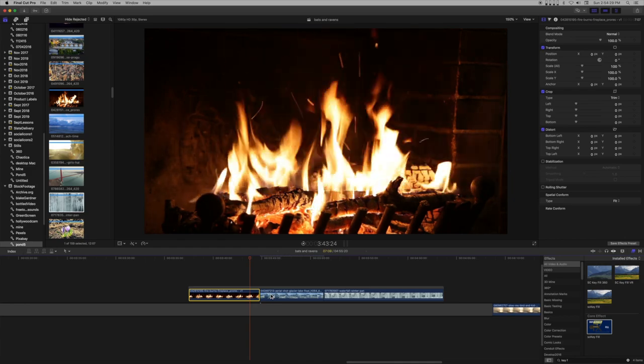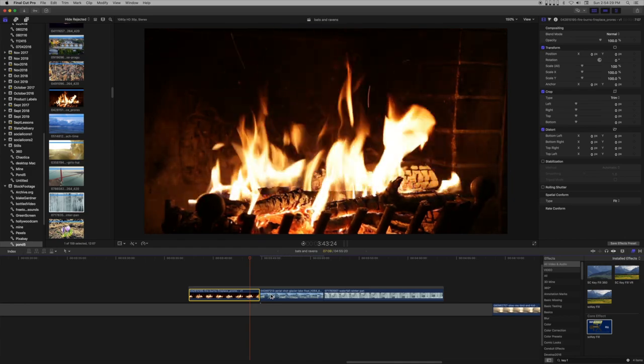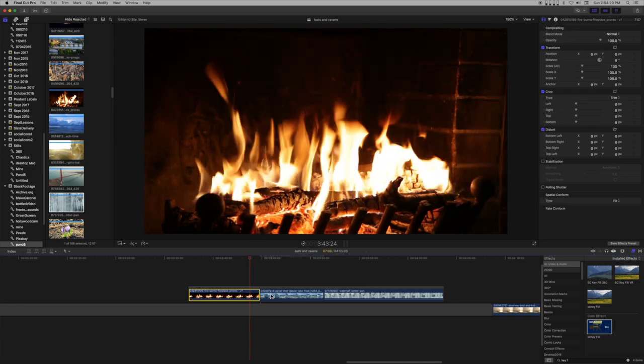That is Storyline Mode. Thank you for watching. Please visit fcpxtemplates.com for over 180 products for your post-production needs.